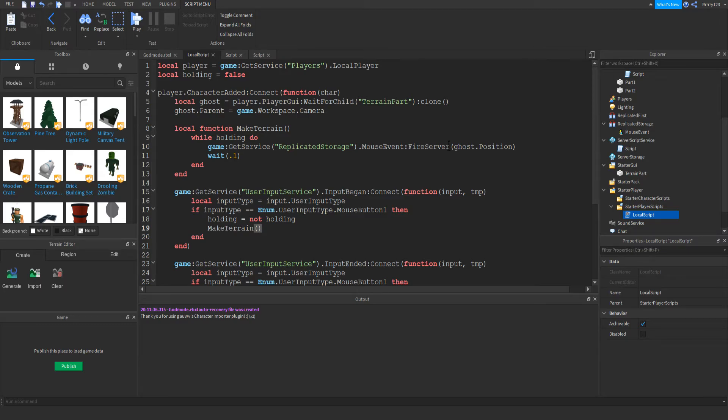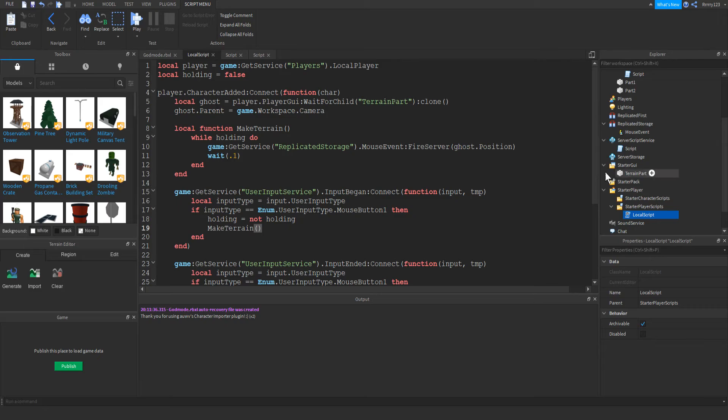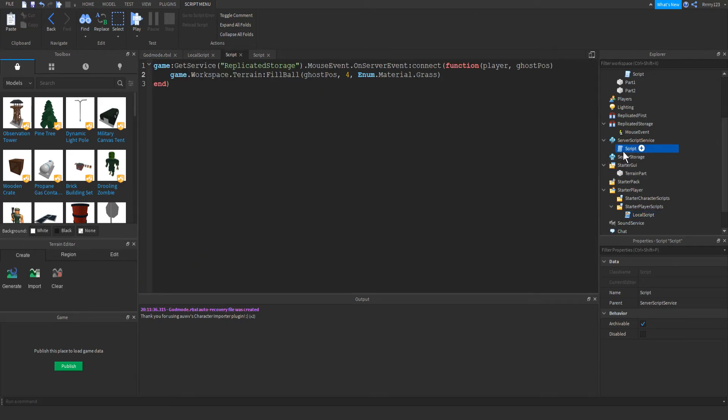But the way we have it set up right now, everyone will be able to see the changes. And then we just wait point one so we don't reach infinite loops and crash. So next and pretty much last, we're just going to look at the script in the server script service. And essentially, this one's really easy.